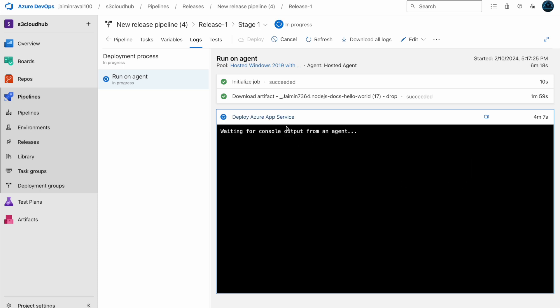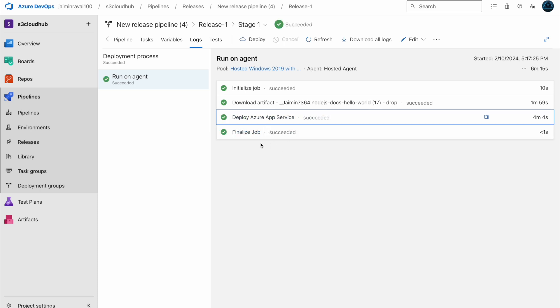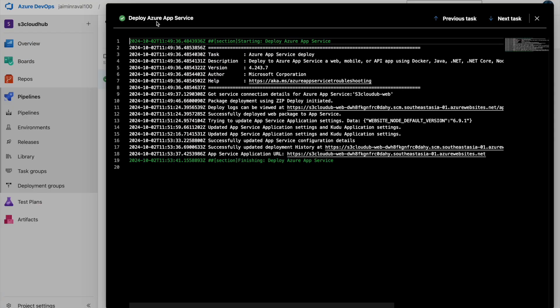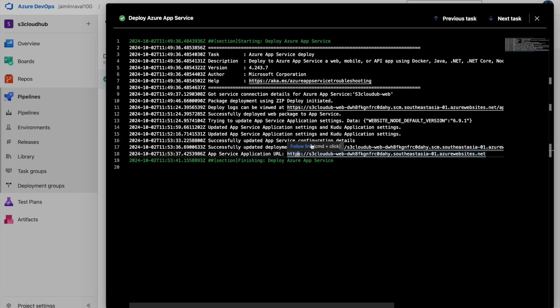Our deployment process is almost done — and it is done. We will go to the deployed Azure App Service and here you can see a URL for our app service. We will open that URL and here you can see our Hello World web page.